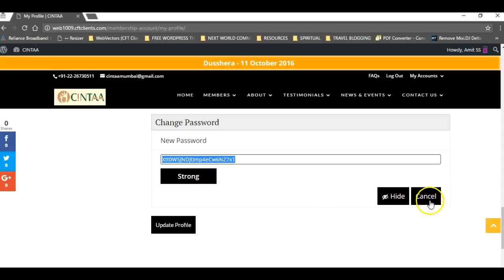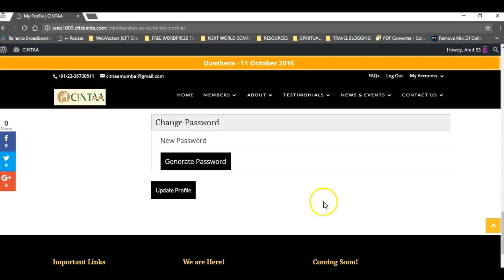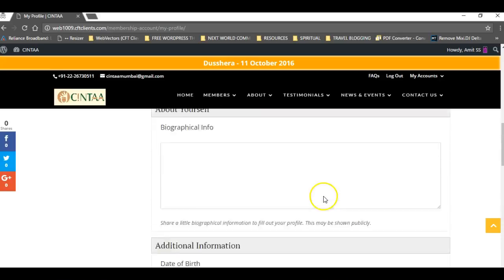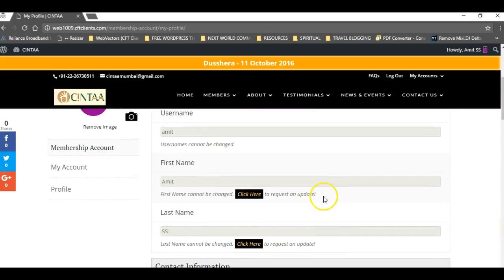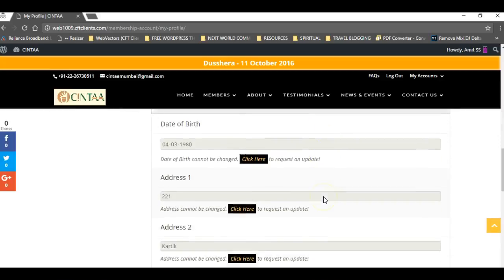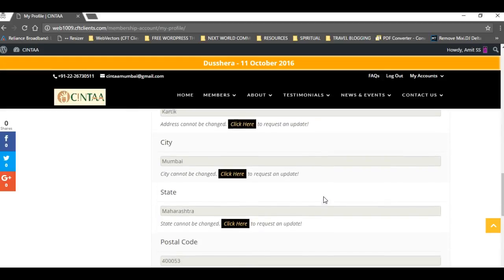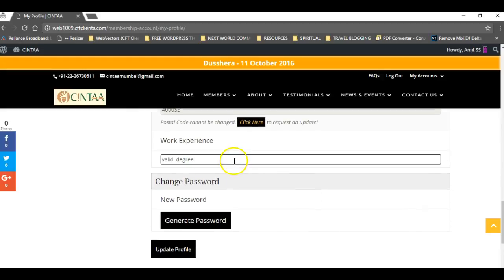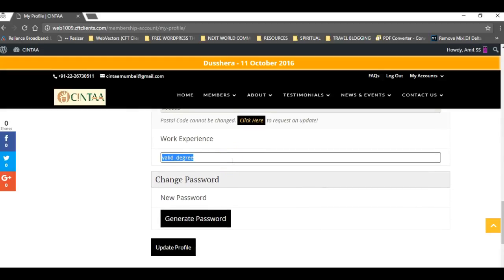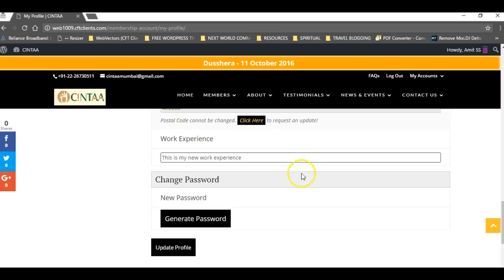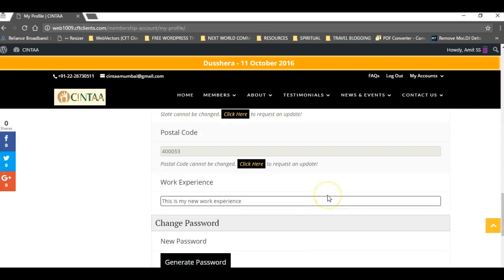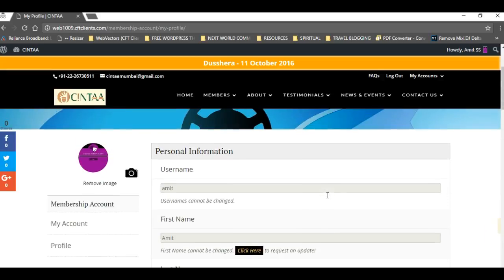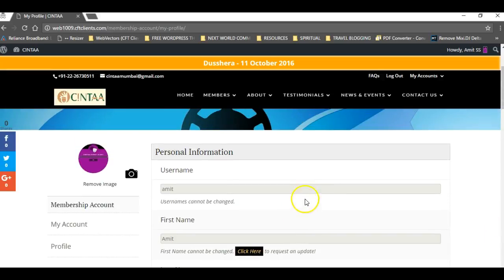All the changes... one more change was that work experience was a dropdown. Instead of that, this is my new work experience field. Now users can input whatever they want instead of that dropdown. This has also been done.